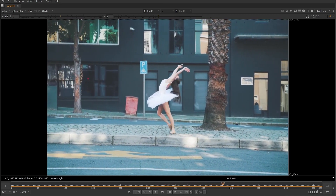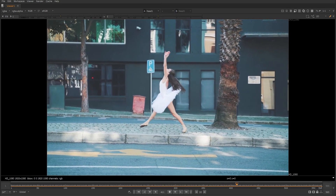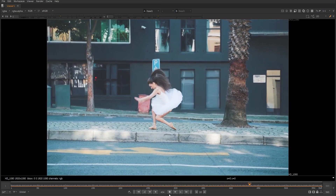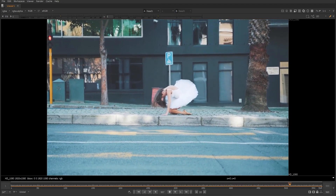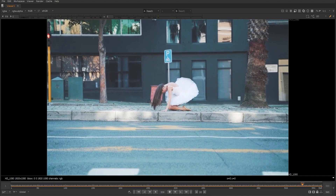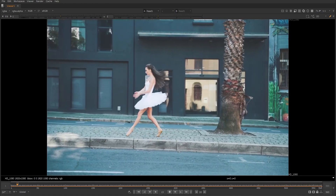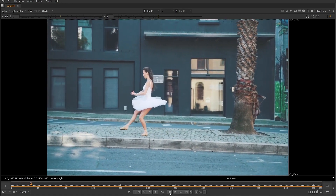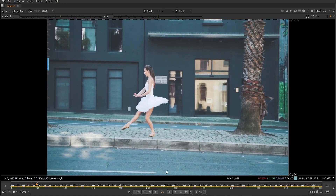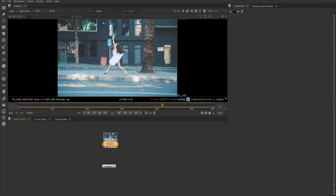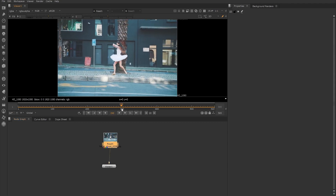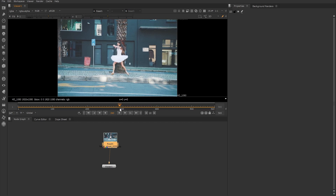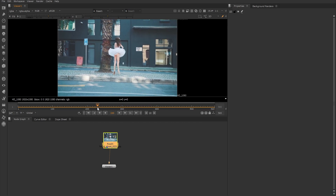Previously, we would have to train the CopyCat multiple times — once for doing the animation of the dancer, or what we could call a style transfer, and then once for each mask we want to create. To get started, the first thing we need to do is go through our shot and pick some keyframes where we think would help the CopyCat train.